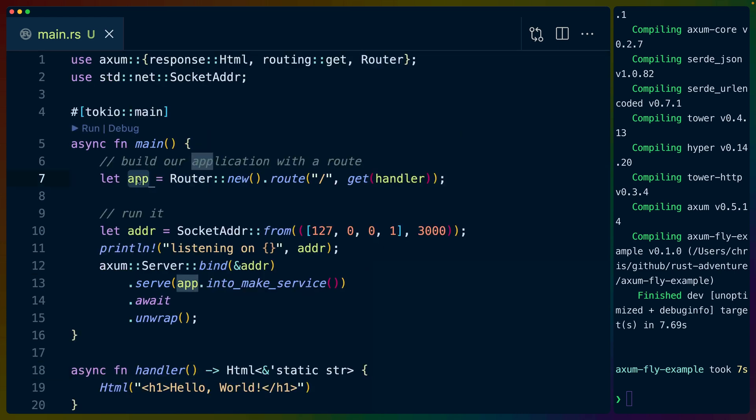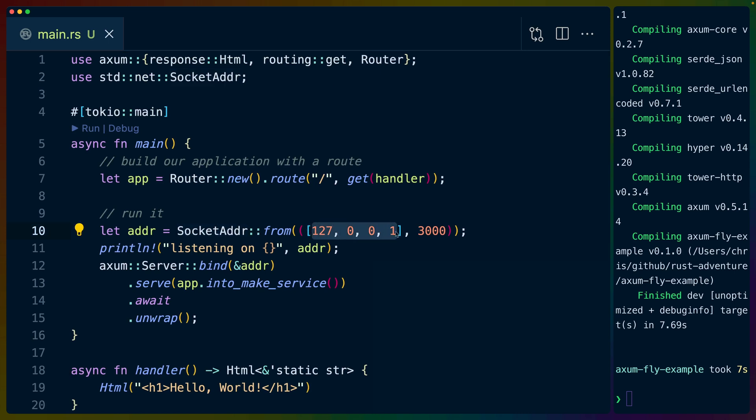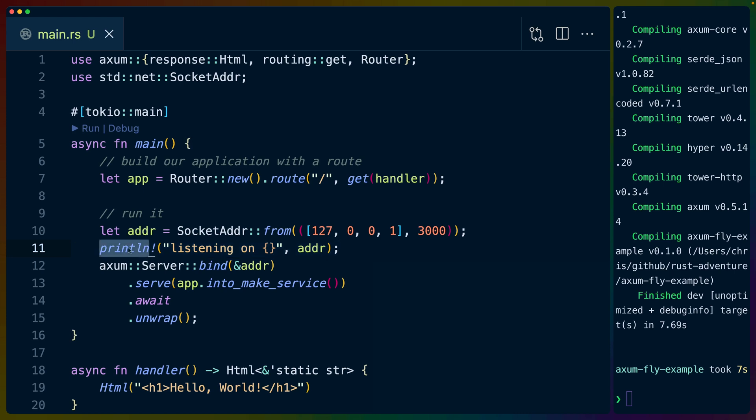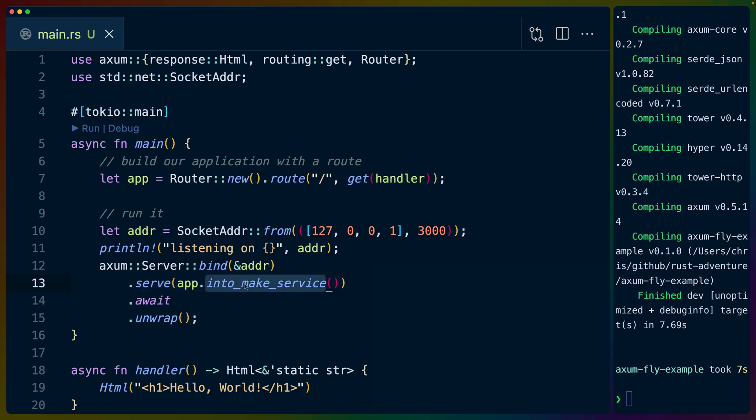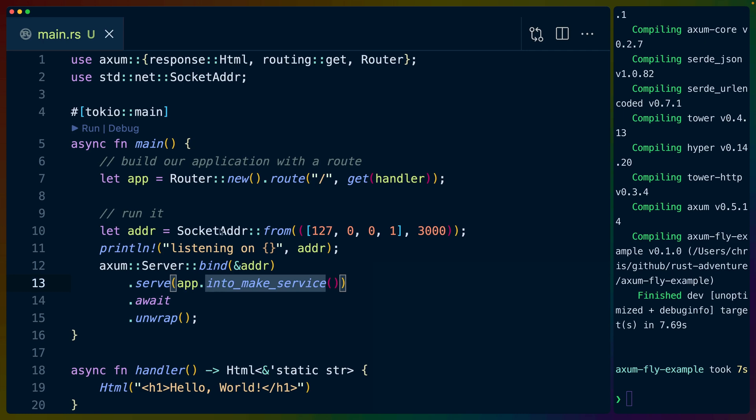We take this router, which is defined as our app, and we specify a socket address to listen on. In this case, we're listening on 127.0.0.1 port 3000. And we println out - we're not using tracing or anything fancy like that, we're just using the normal println macro. And then we bind the address. We call app.into_make_service. We await that. We unwrap it in case anything goes wrong. And that's our entire application.